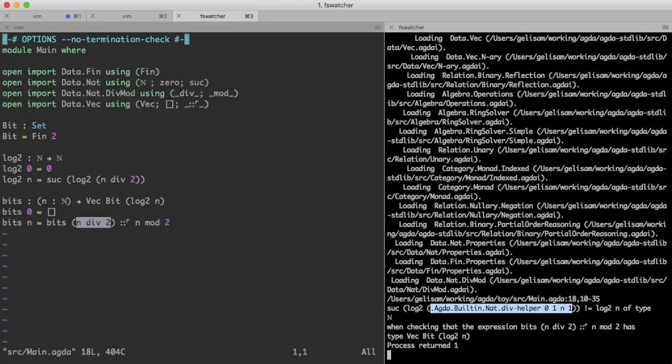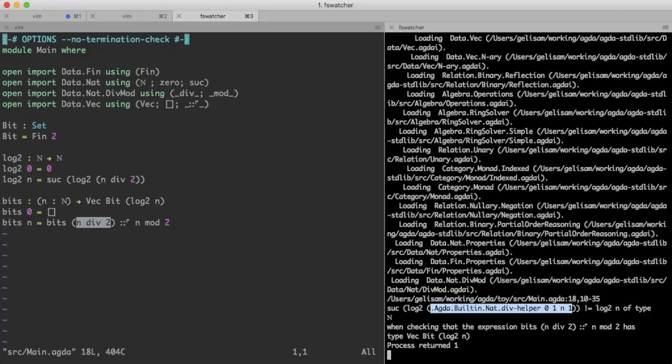Apparently div is defined in terms of div helper, and Agda is stuck, it is unable to compute the value which div helper returns, because it doesn't know what n is, and div helper probably pattern matches on this n, in order to move forward. That is where Agda is stuck, but it doesn't mean that this is where we need to get Agda unstuck.